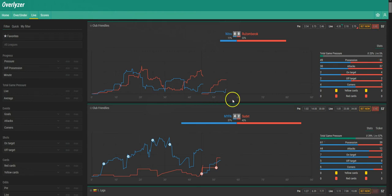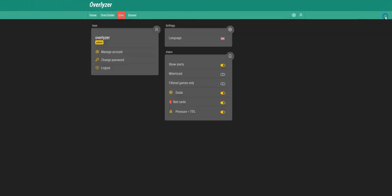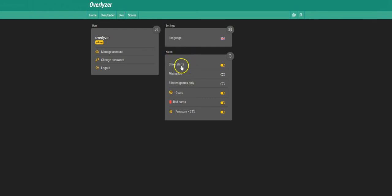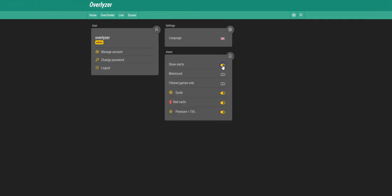Up here on the top right corner, you've got this little setup menu if you are a logged-in user. If we click that, we see this part here—it's alarm. You can show or hide alerts. You can also make them minimized, in which case you have to maximize them manually.